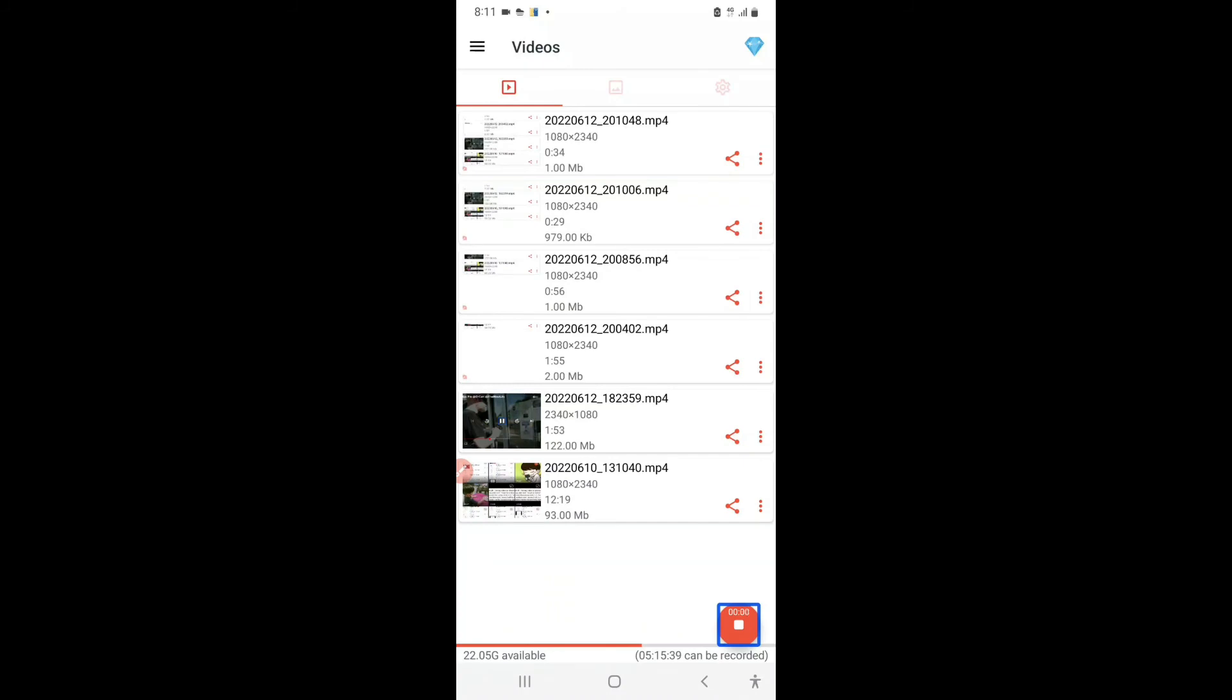Now, the OrCam MyEye glasses can also read currencies. For example, it will say 2000 Indian rupees, or it will say 2000 rupees, basically.